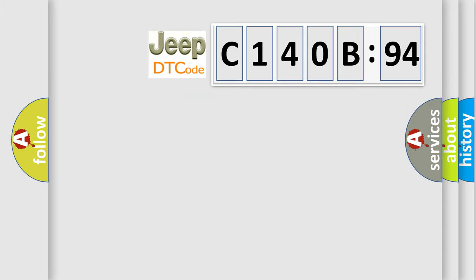So, what does the diagnostic trouble code C140B94 interpret specifically for Jeep car manufacturers?